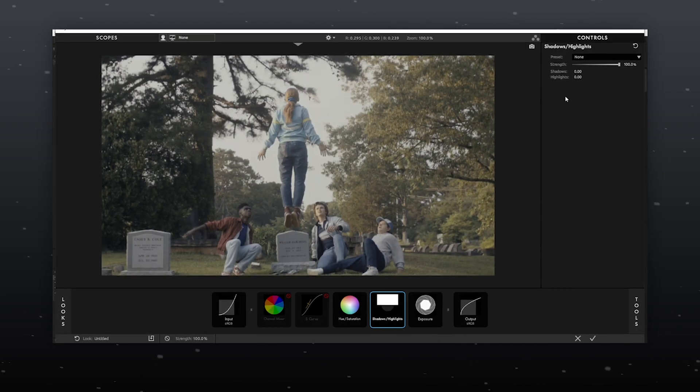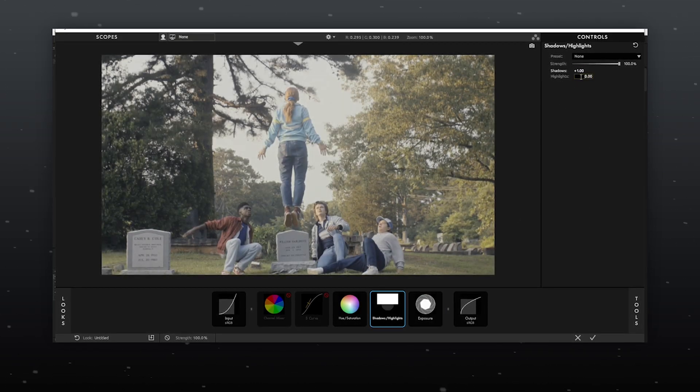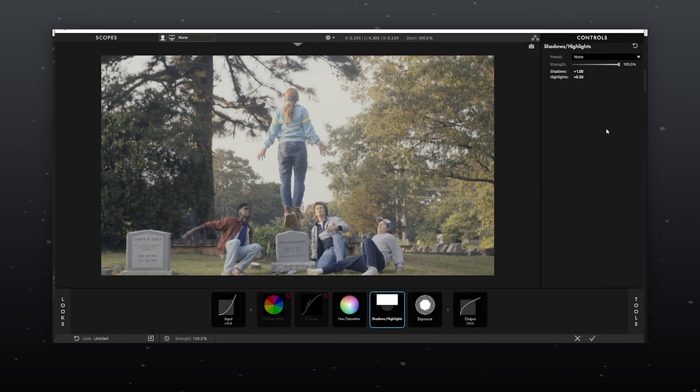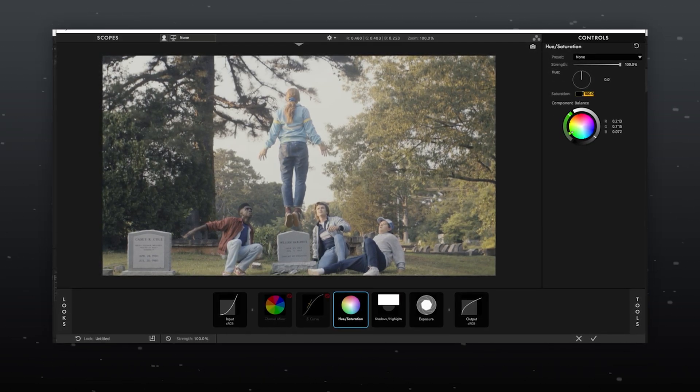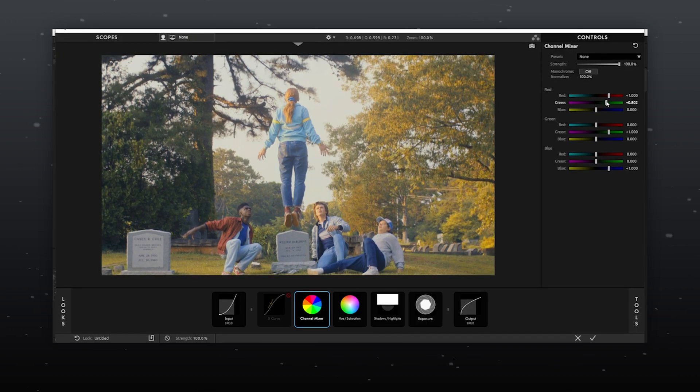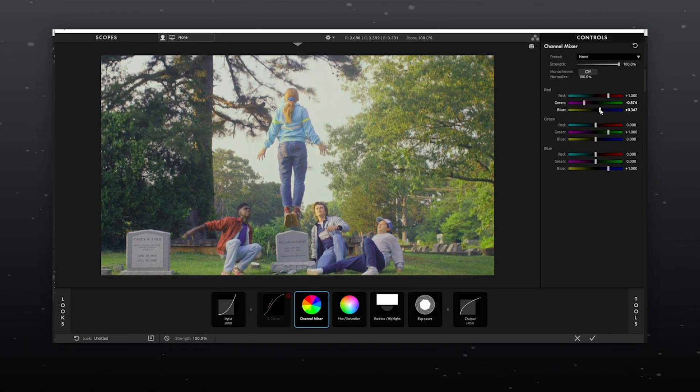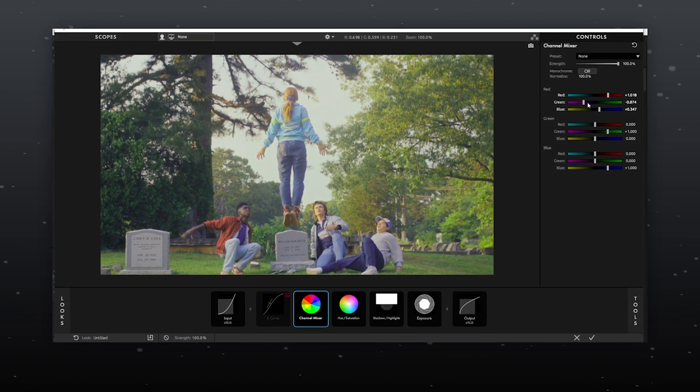In shadows and highlights, I will use 1 for shadows and 0.5 for highlights. For hue and saturation, I will go with saturation 200. Since it might look unnatural, I will use color mixer to adjust the colors.